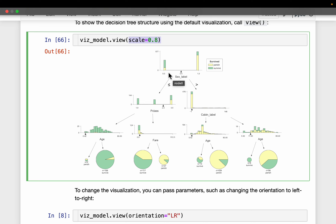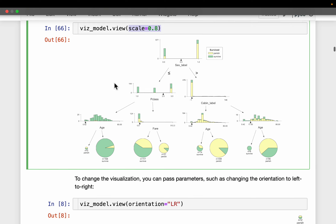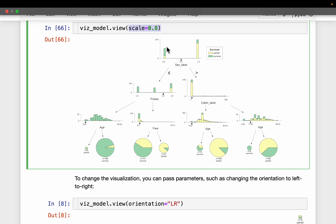All passengers with sex label zero are in this group, and all passengers with sex label one are in this other group. Among the female passengers, most of them survived and few did not.